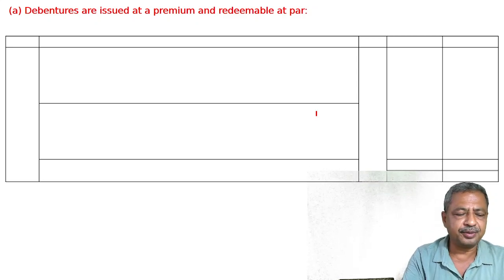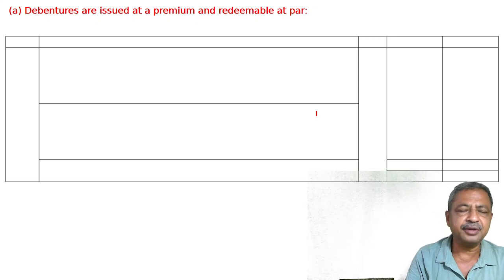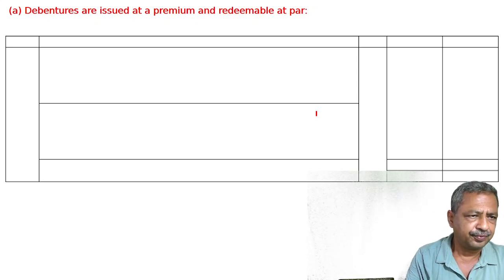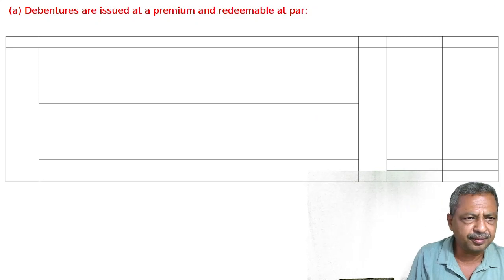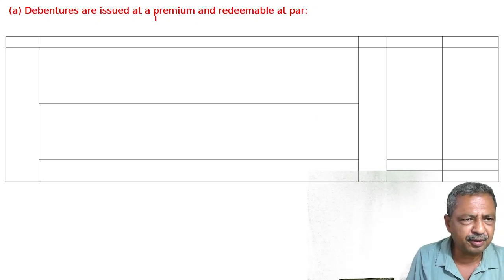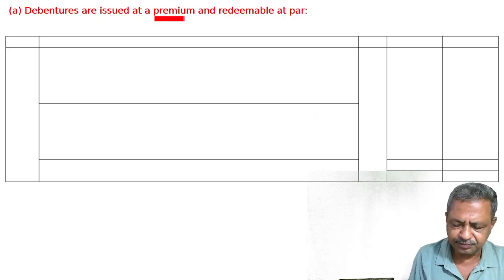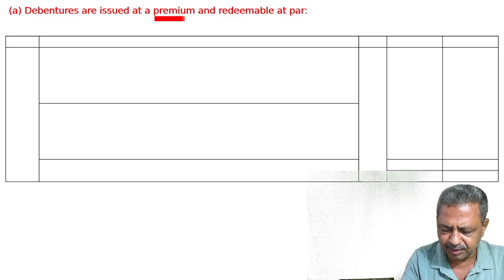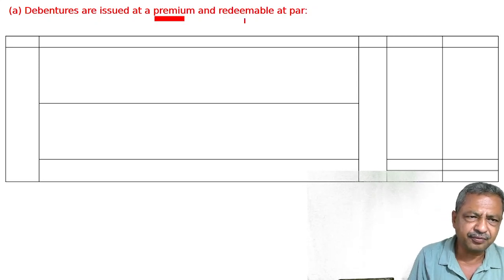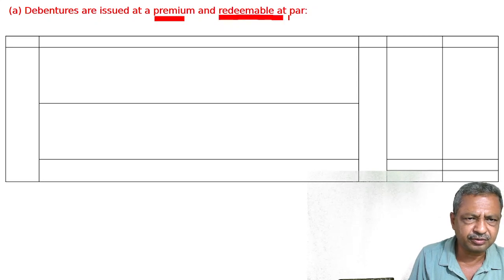Issued at a premium — simple entry — and redeemable at par. So issued at a premium of 5%. 40,000 at 5% premium collected and redeemable at par. 40,000 at 5% is 2,000. So 40,000 plus 2,000 equals 42,000.